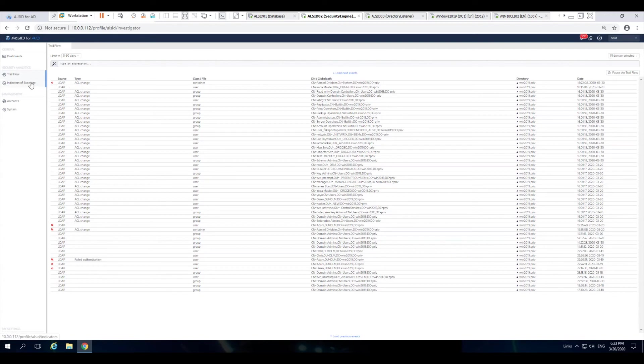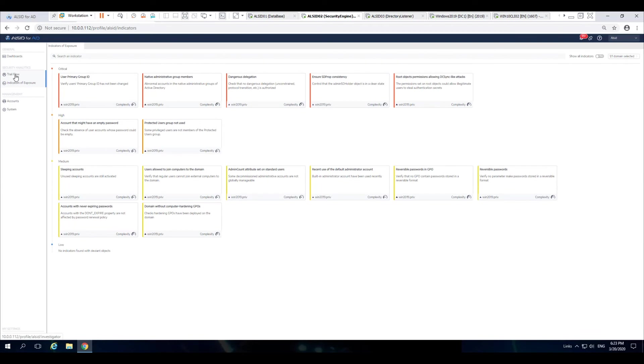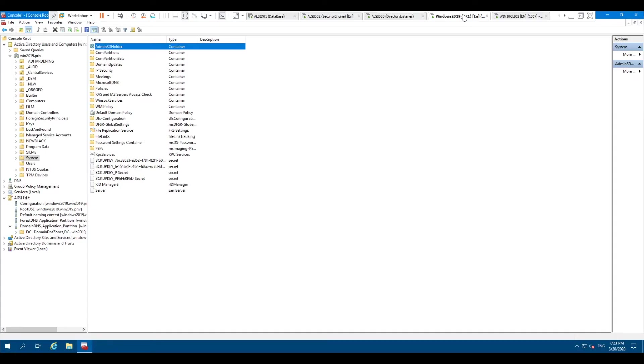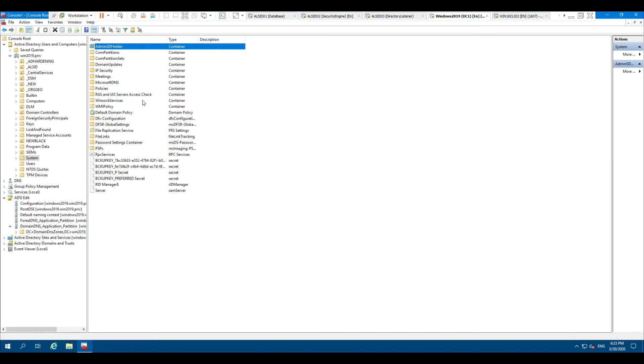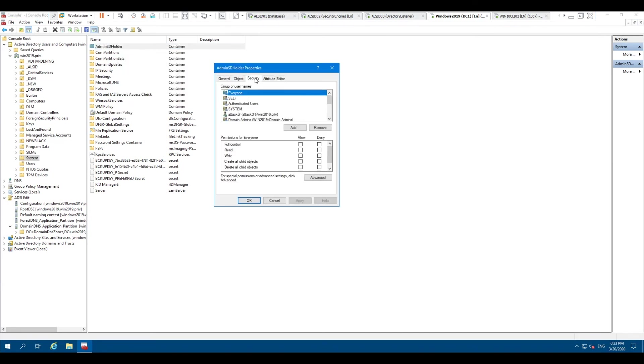Ideally, as soon as the security team receives an indication of exposure or something through the trail flow, an alert, you can immediately look at the information, go back to the object in Active Directory that's causing the security issue...